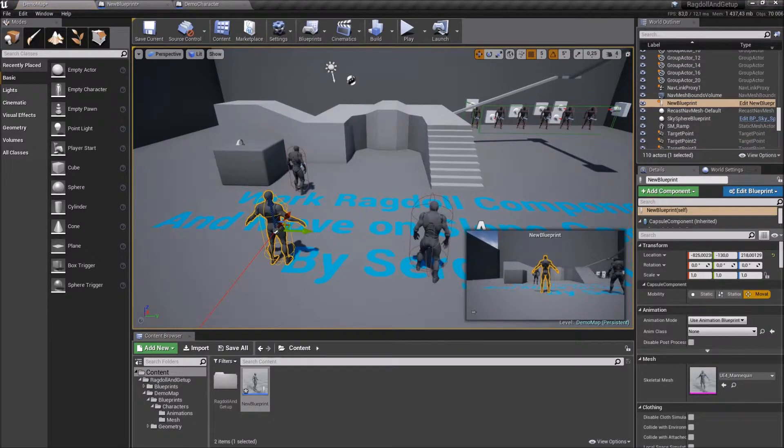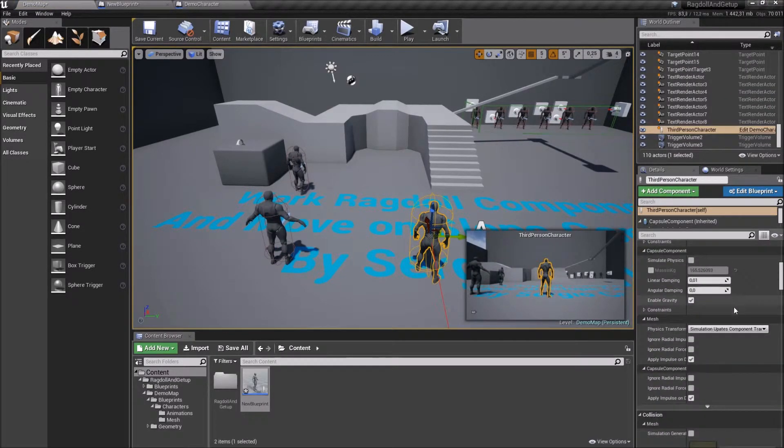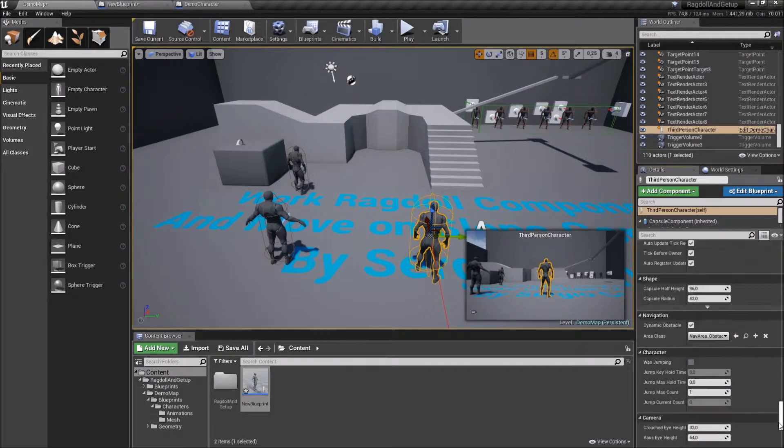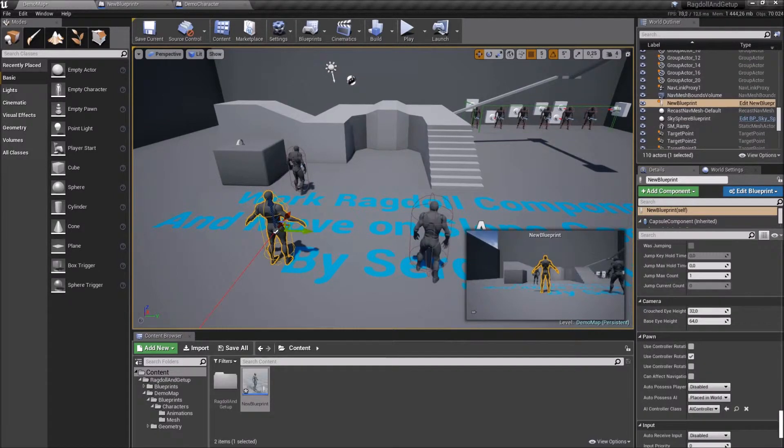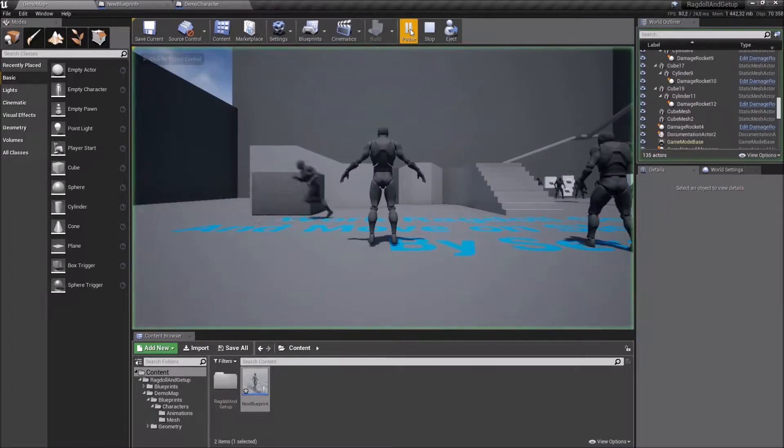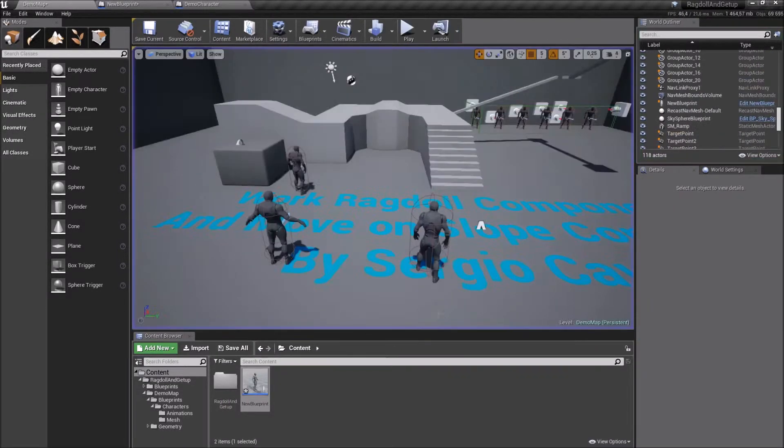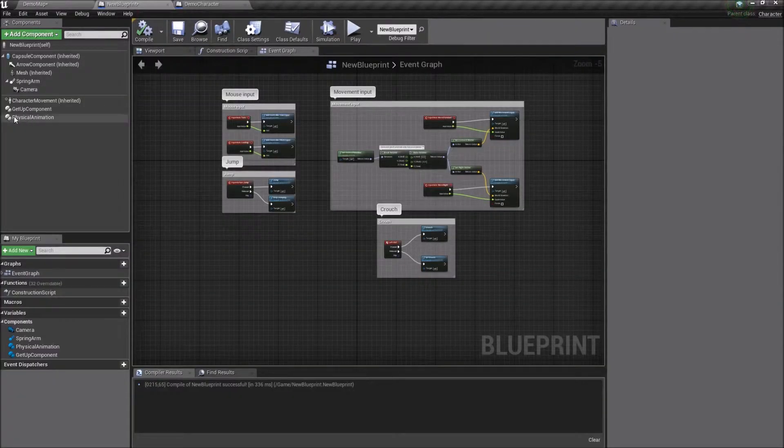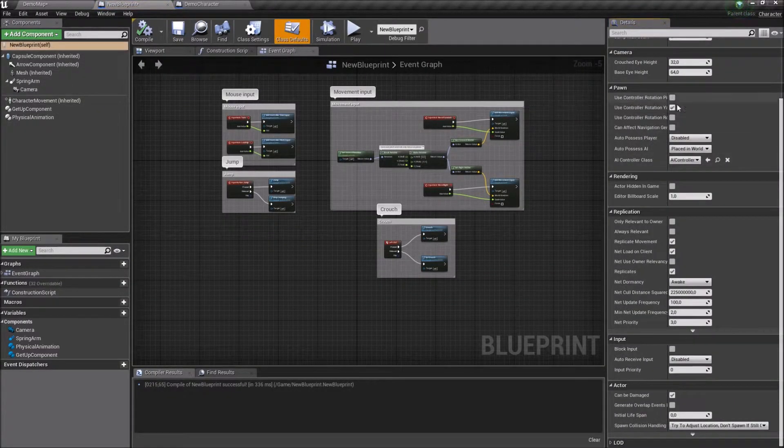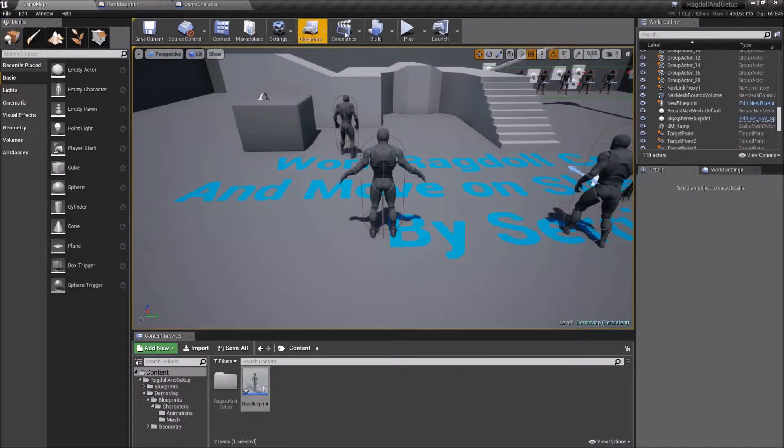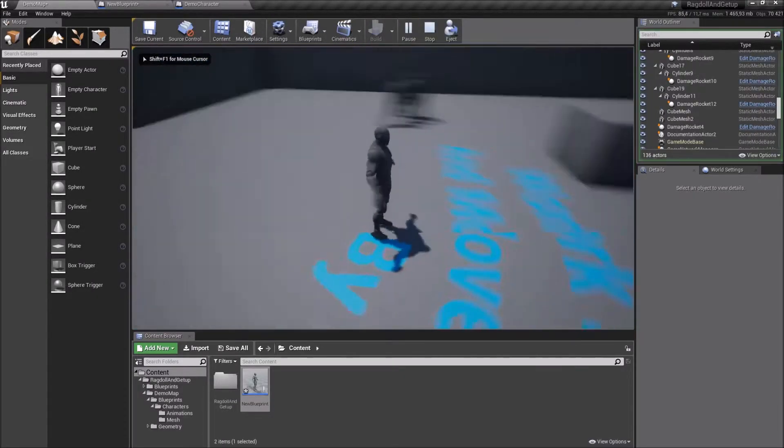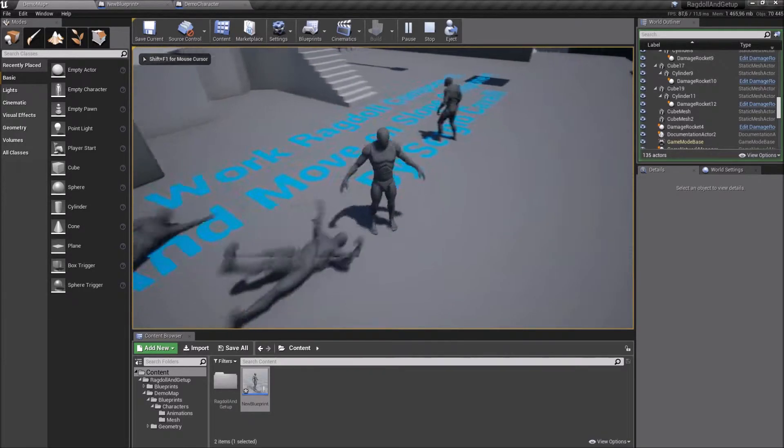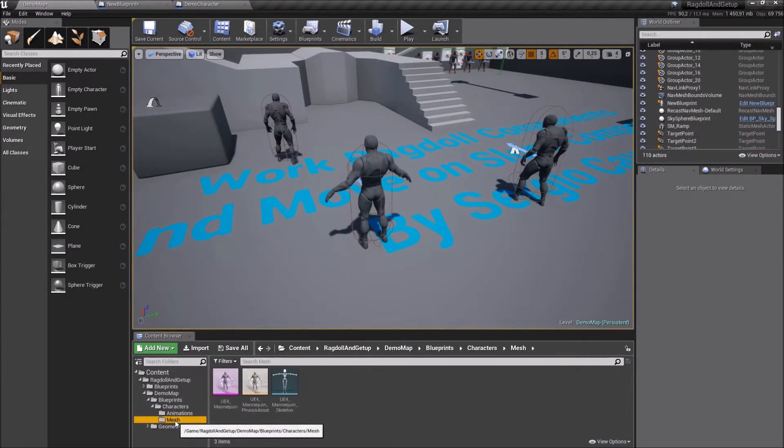I add a new Character into the Scene. Then enable Auto-Possess Player for this character and disable it for the old one. Everything works okay. I can control it as you can see.